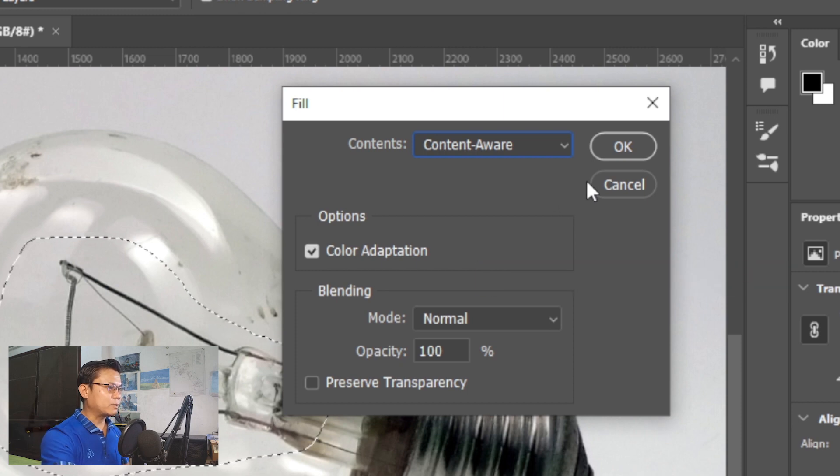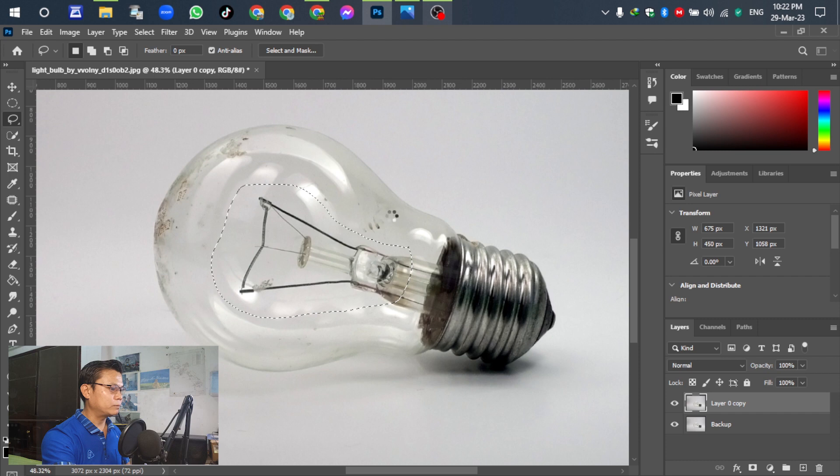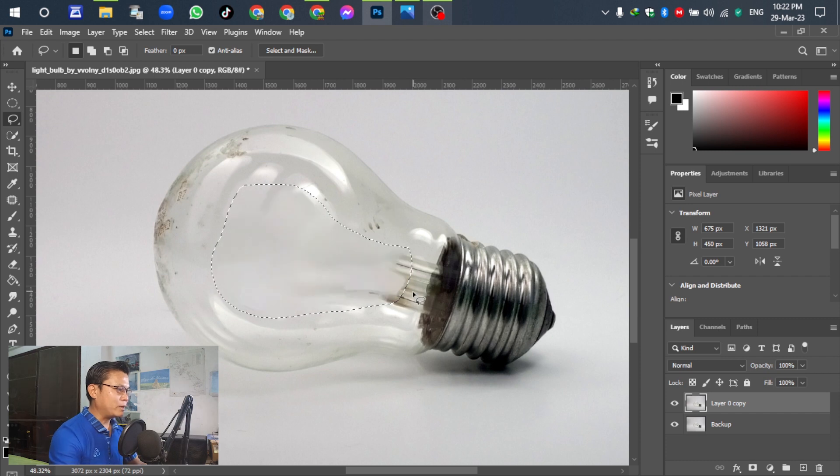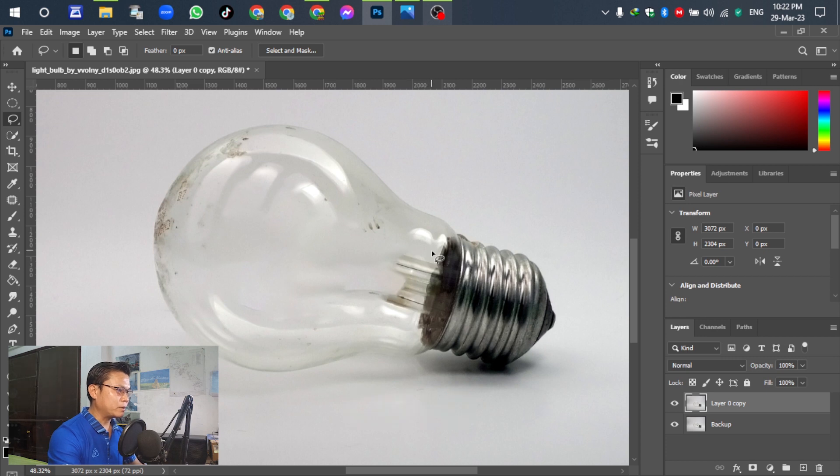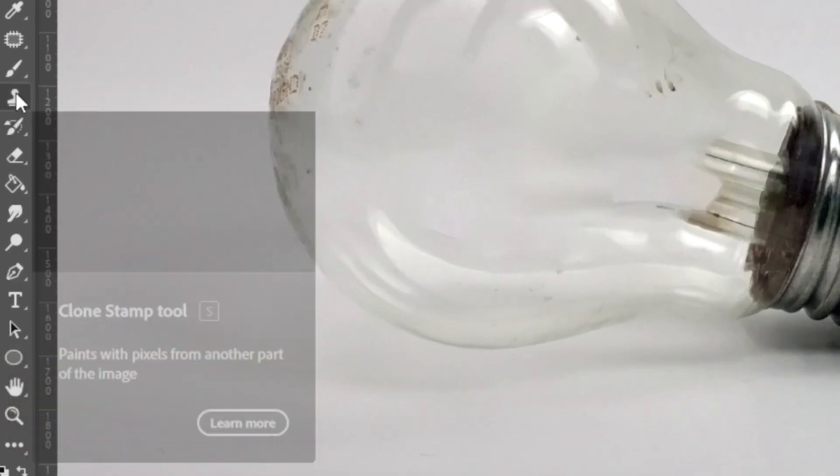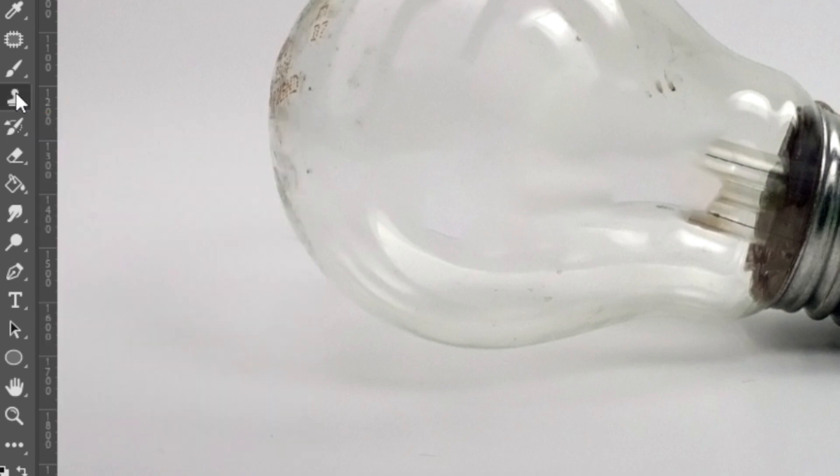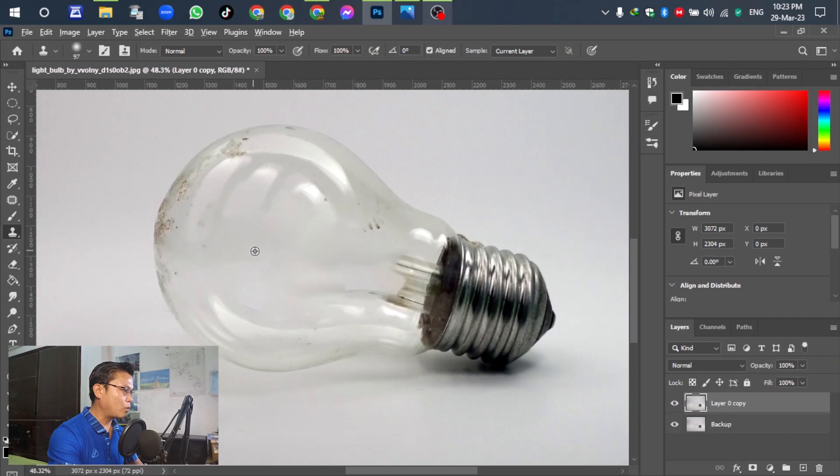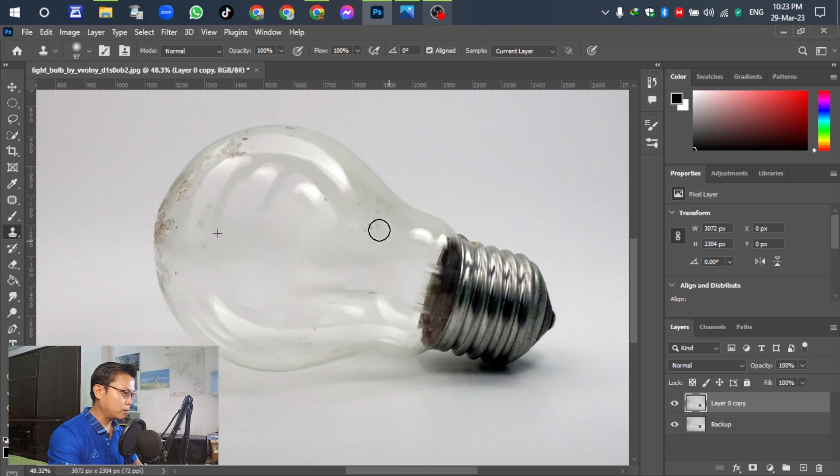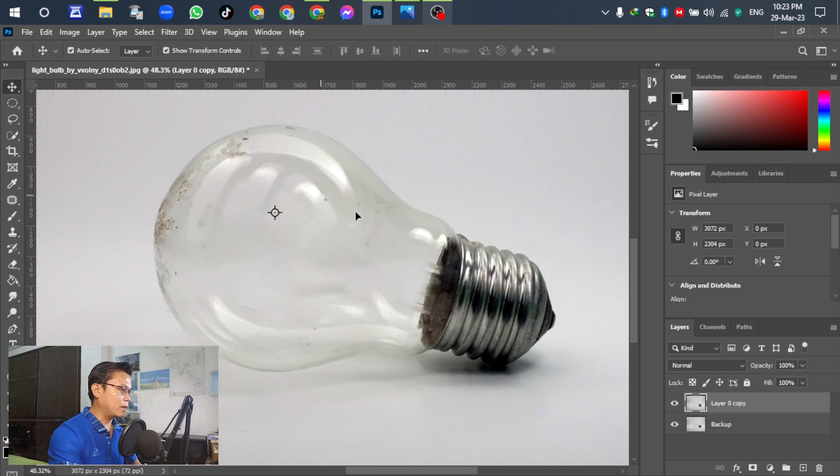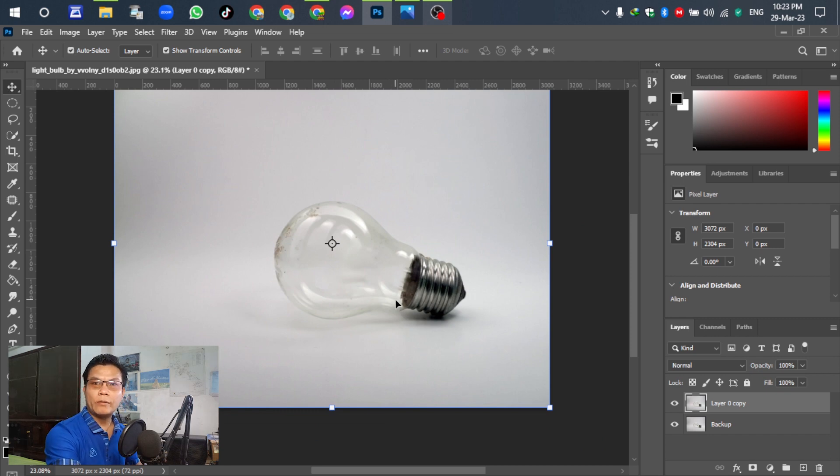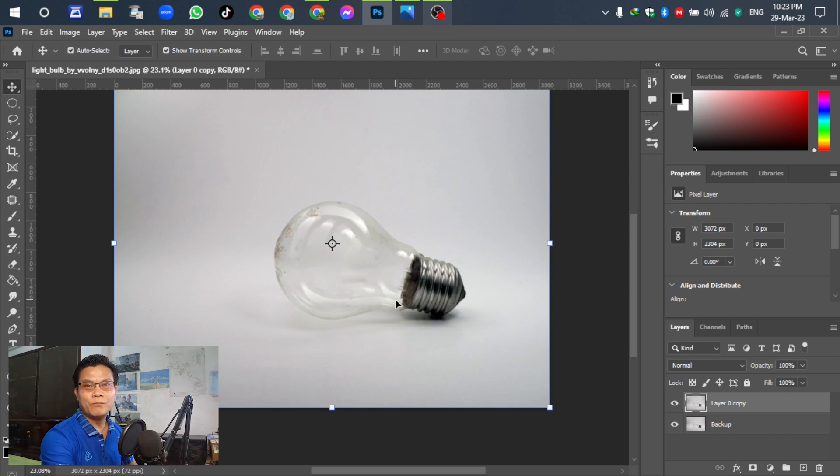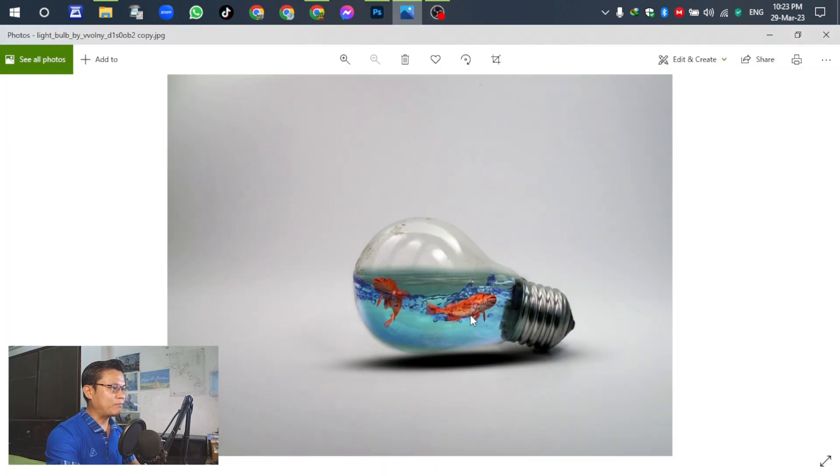Press okay. For the next ctrl D to escape. A little bit we need to remove so go to this.